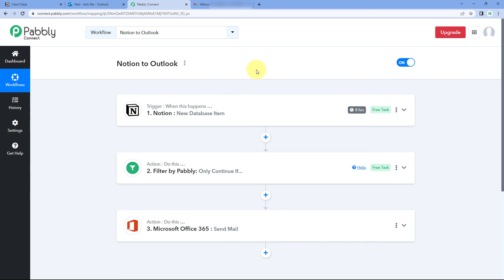One important thing to note: the connection between Notion and Pabbly Connect is a polling-based connection. In this type of connection, Pabbly Connect will check for new data and new items created in Notion every eight hours. So every eight hours, Pabbly Connect checks for new client details added in the Notion database, retrieves that data, triggers the automation workflow, and processes the data to send the emails.